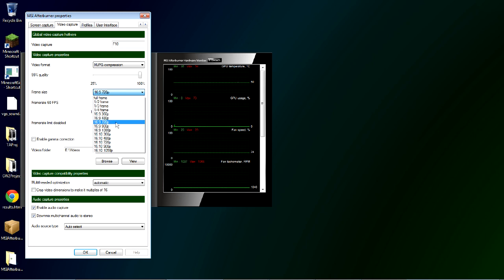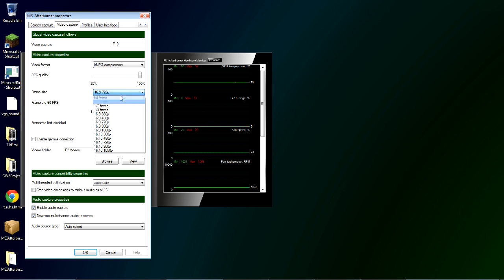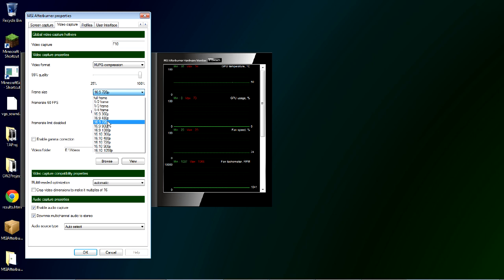Keep in mind that if you're playing a game at say 1024 by 768 or some low resolution and you set MSI Afterburner to 16 to 9 720p, it will upscale that, meaning it'll stretch it. So you want to play in the same aspect ratio, but the same or higher resolution.